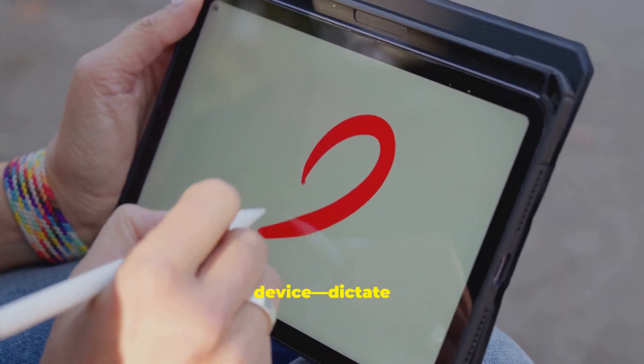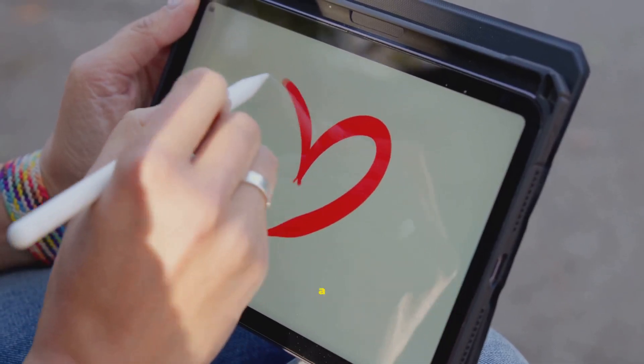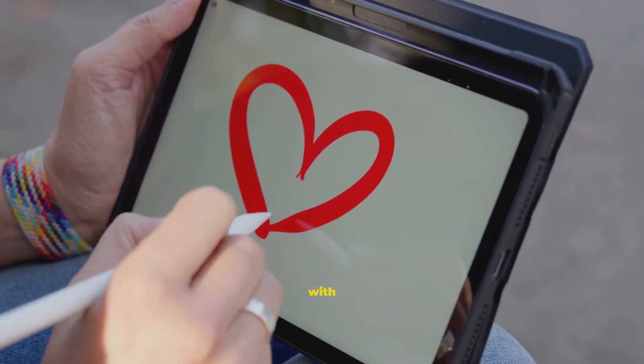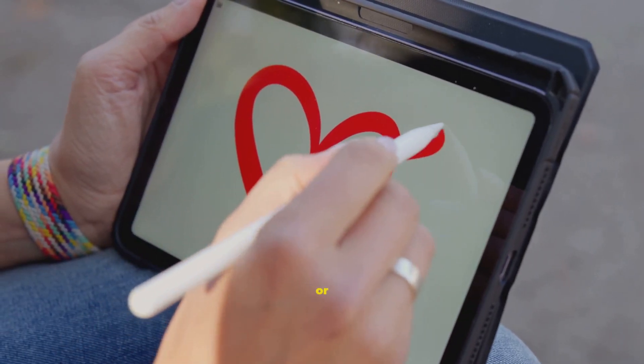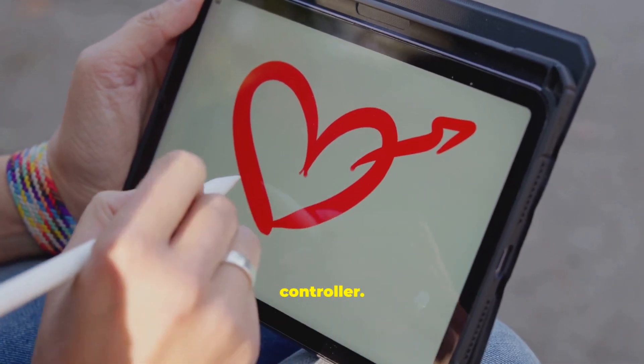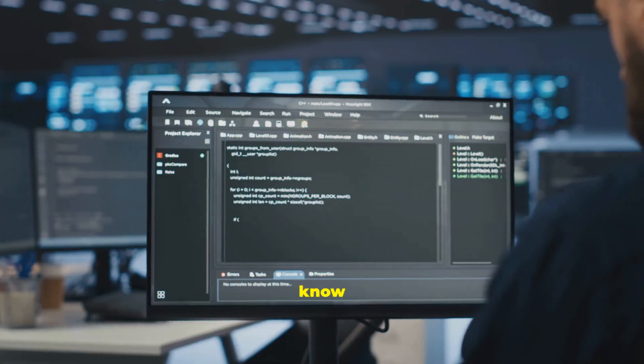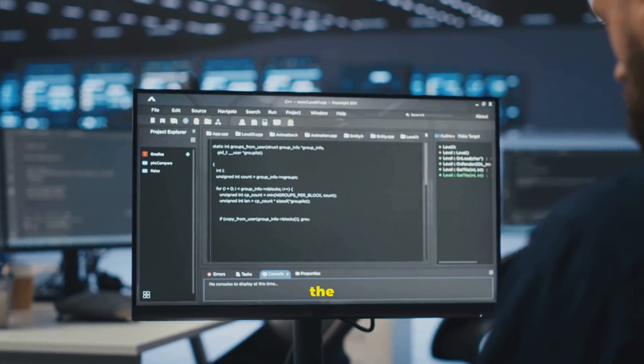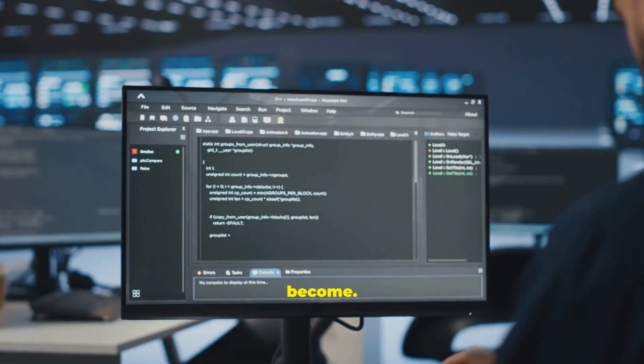Try an unfamiliar input device, dictate a text, draw with a stylus, or connect a controller. The more you know your tools, the more powerful you become.